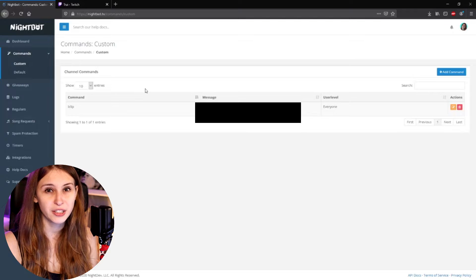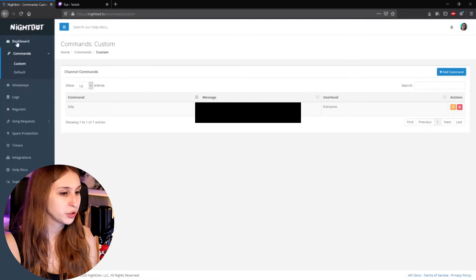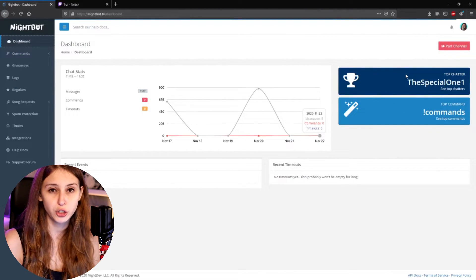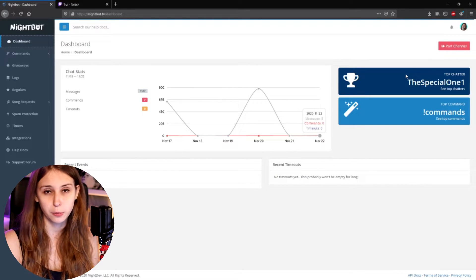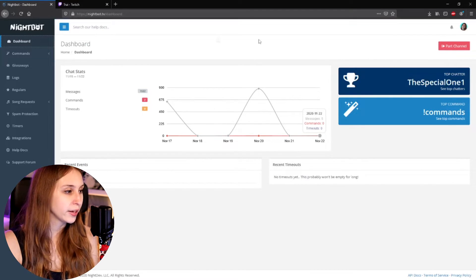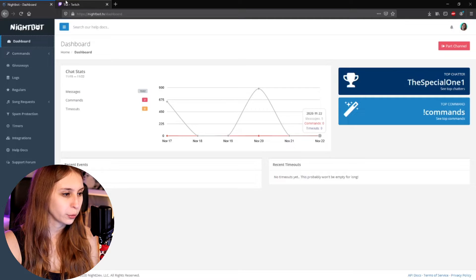Make sure Nightbot is active by going to your dashboard and checking the button. If it says Join Channel, click on it. If it says Part Channel, don't click it — Nightbot is already on your channel.